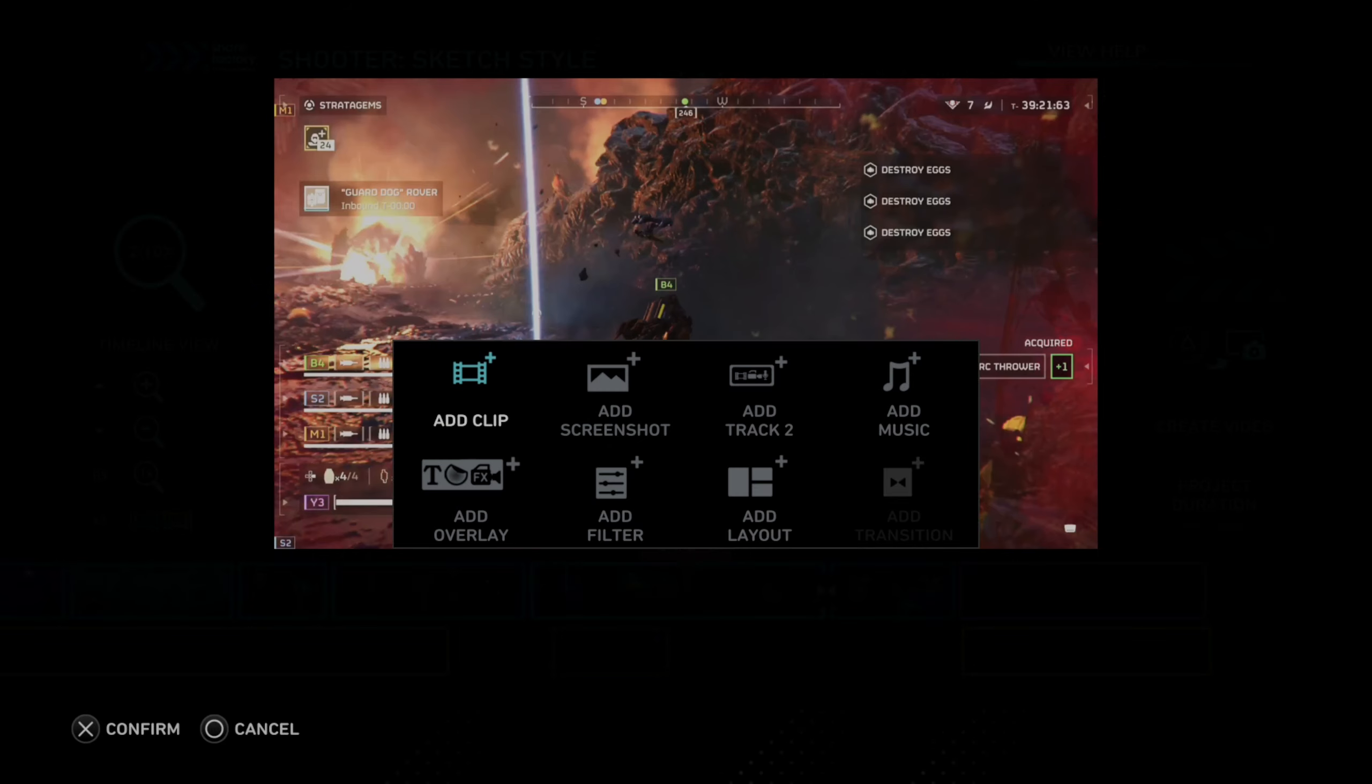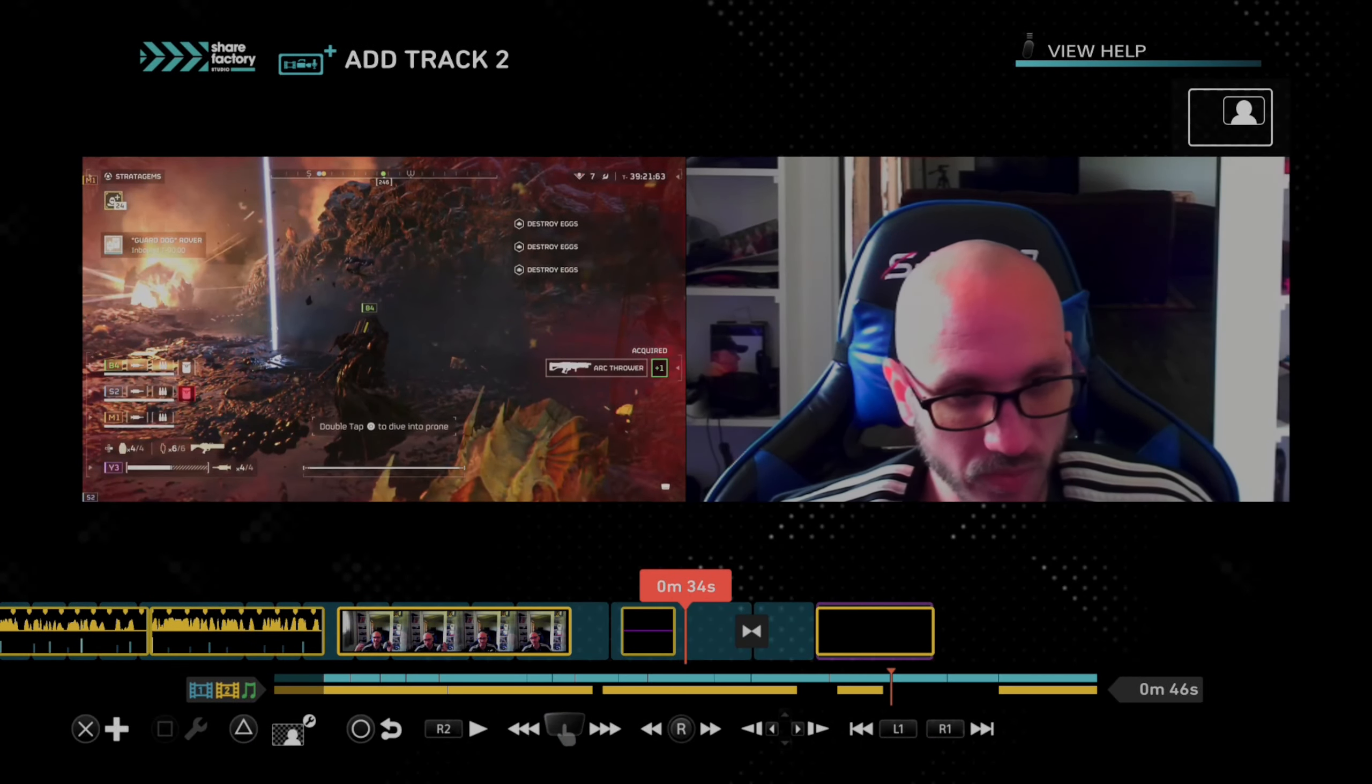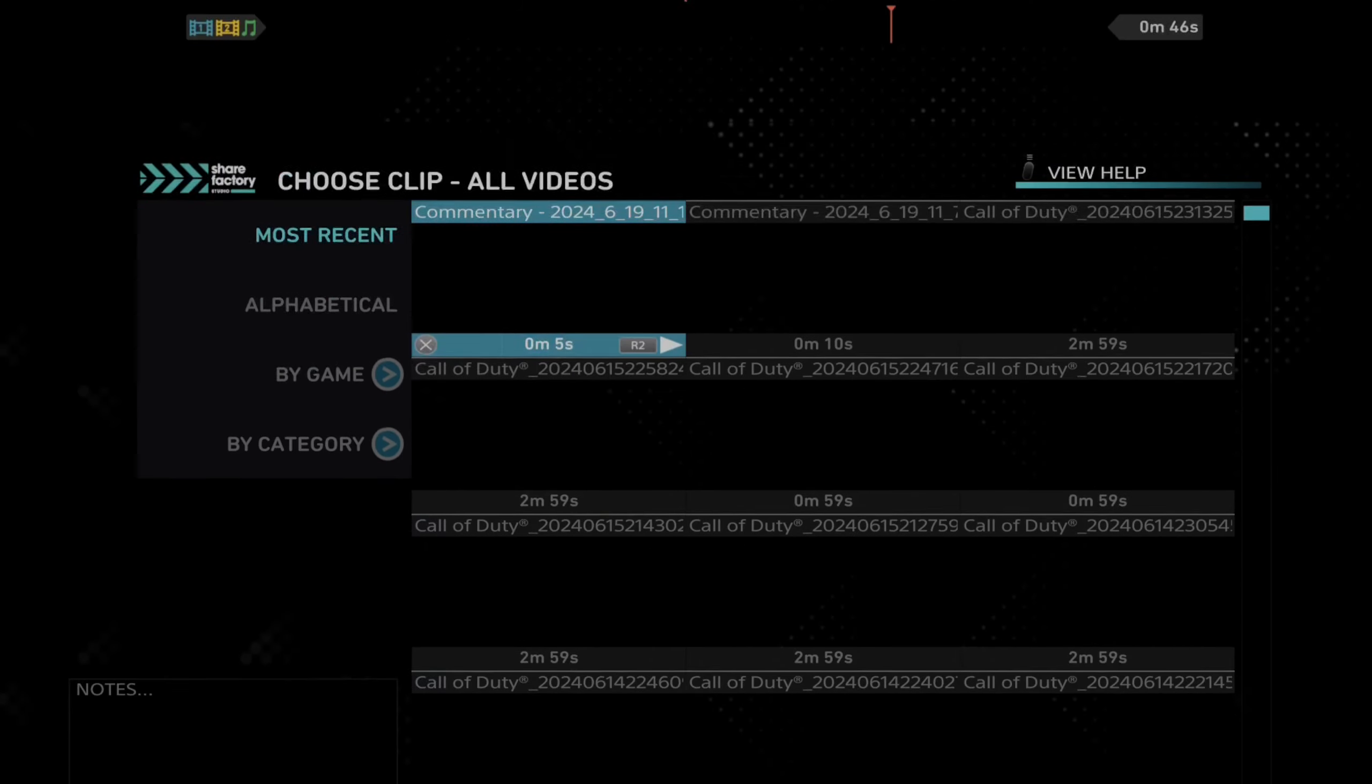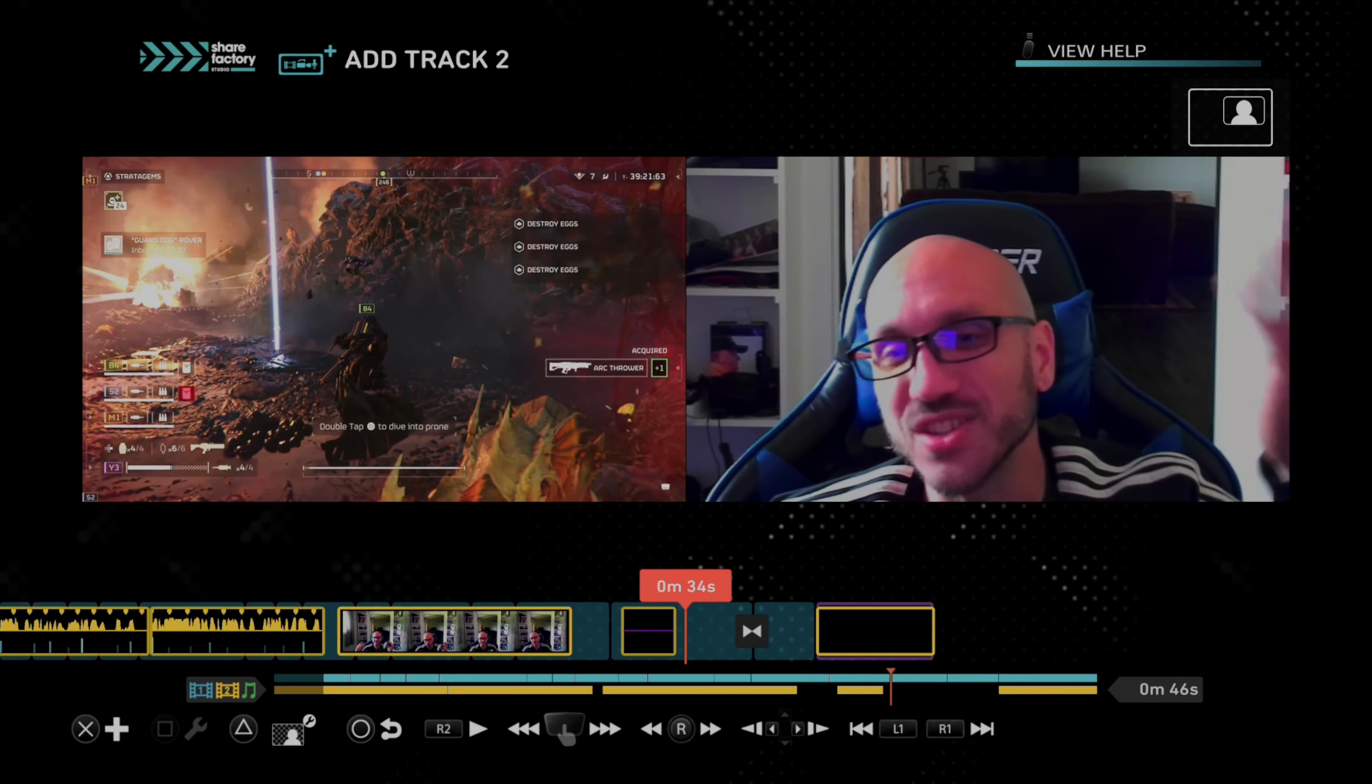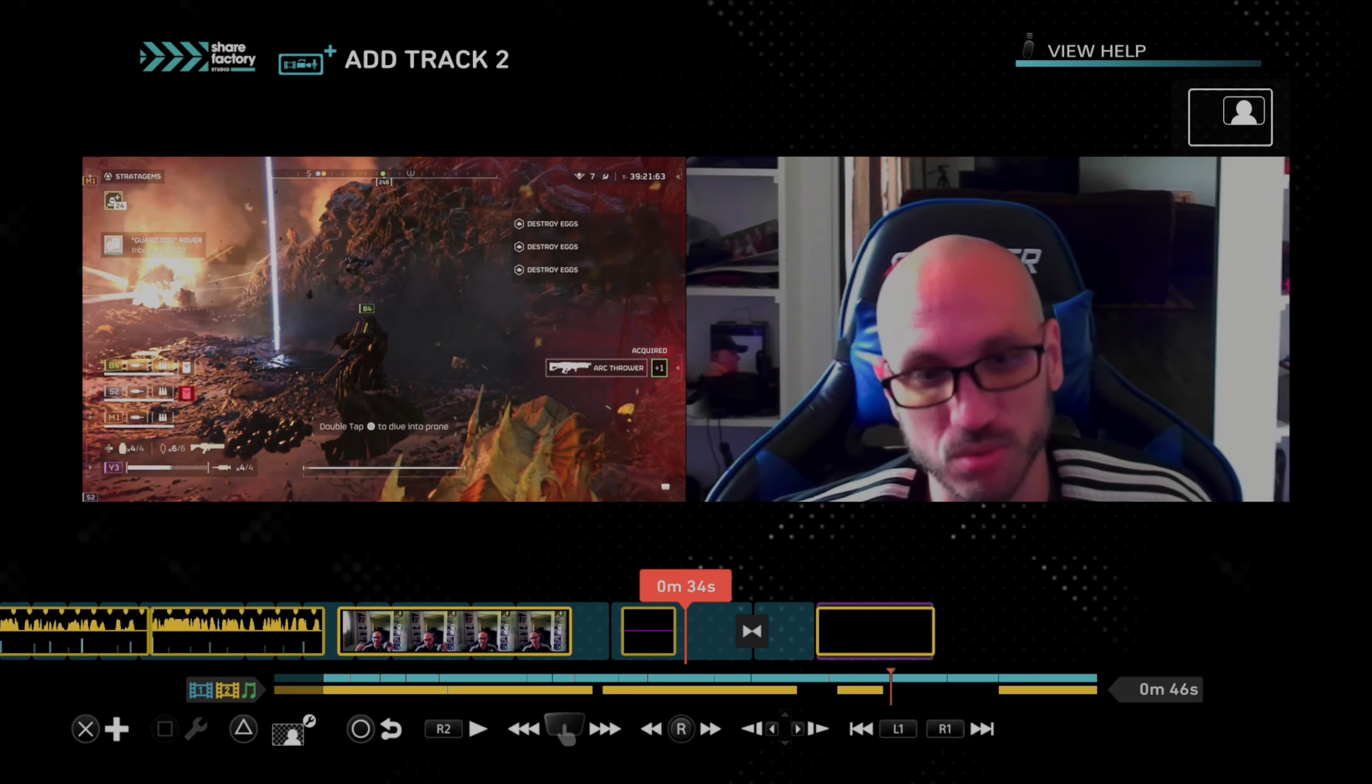Otherwise, I can add it as a track two video clip. So let's go to add track two video clip. And there's me again. So you can pre-record it or you can just record it as you go. And then you can add it to your timeline.